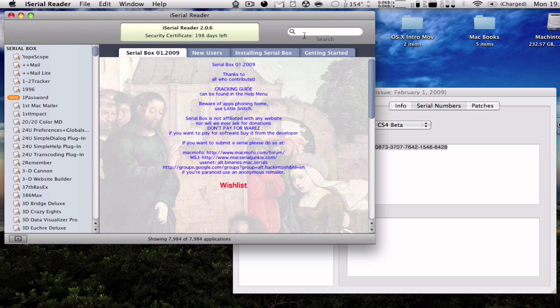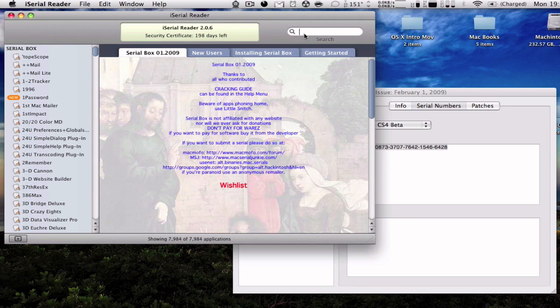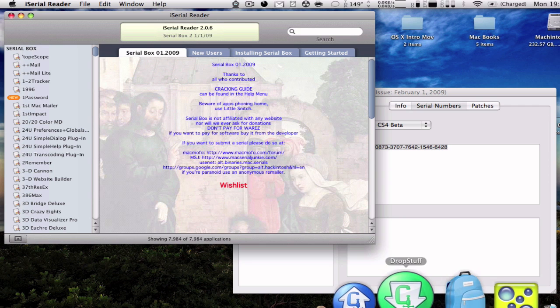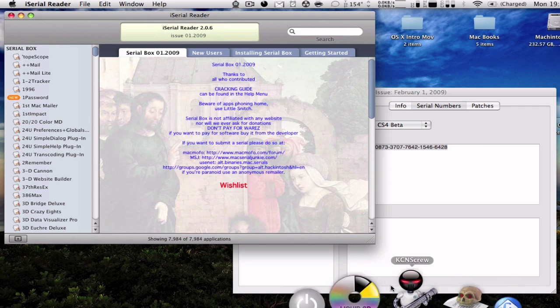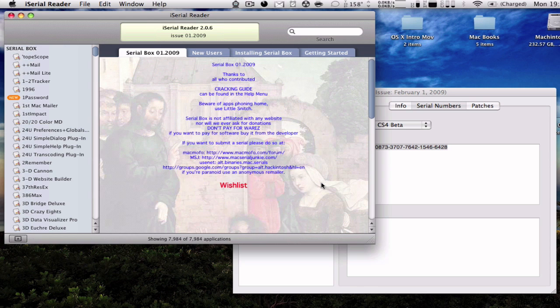But right here you have to install the serial box and everything. But it might have more serial numbers and more versions of each app. So I recommend you having both of them like I do right here. If you don't find one in one, just look it up in the other one.